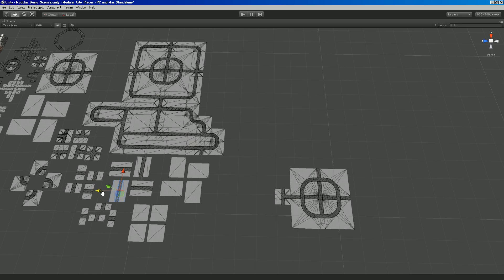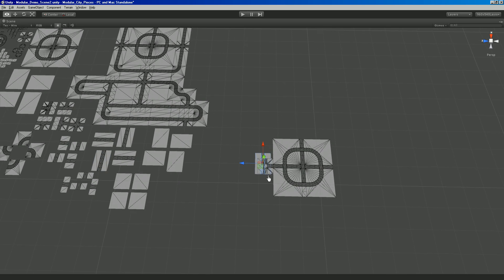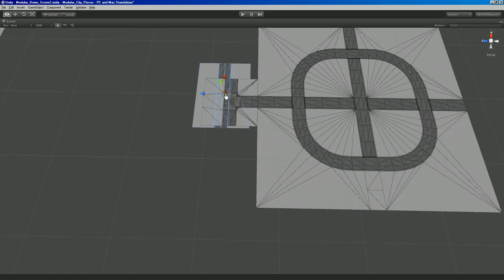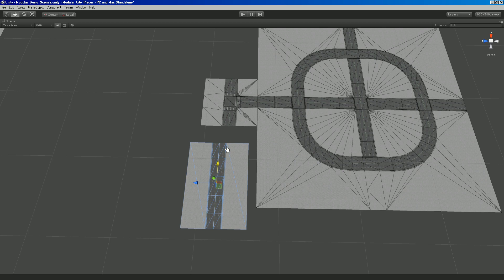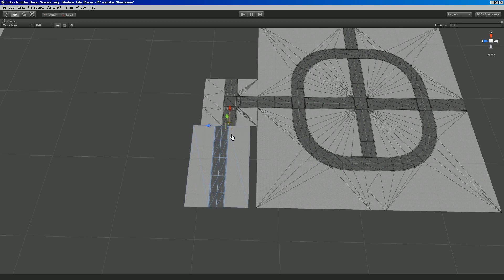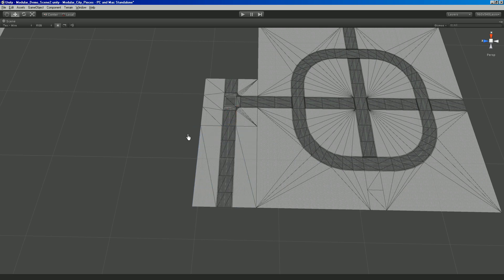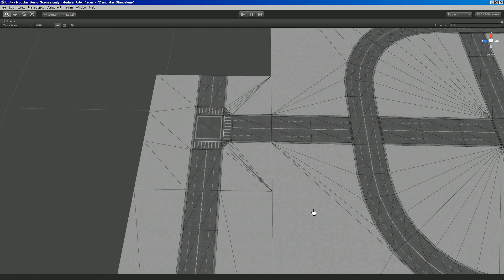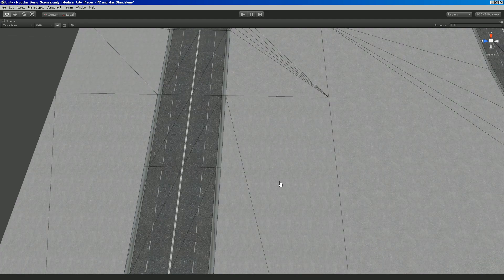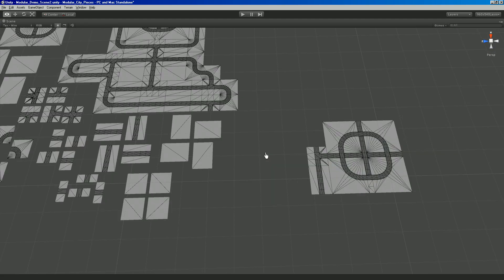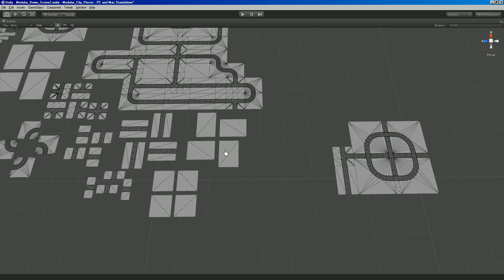So grab another piece and kind of pull it in to where we want it. Hold down the V key, grab a point and snap it in. And you have it smoothly snapped where you want it.